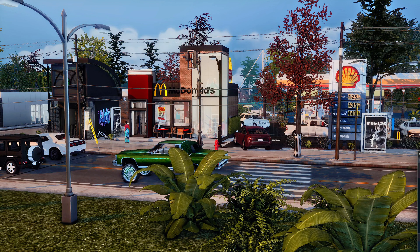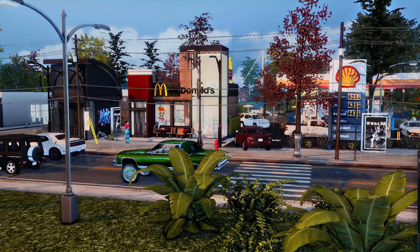Hey y'all, welcome back to the channel and welcome back to another Sims 4 video. Today I'm going to show you how to install the lighting mod I use — Sunblind by Sartor Hayes. I know there are different ones you can use, so I'm going to show you how to install this one in this video.